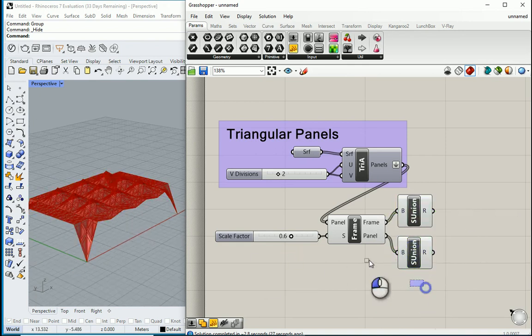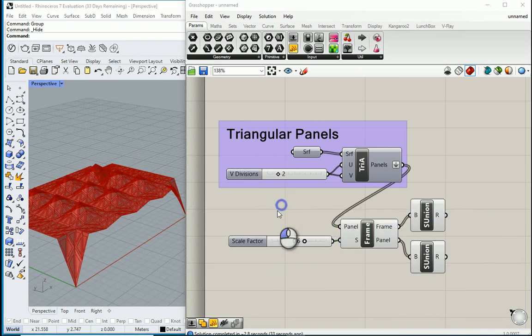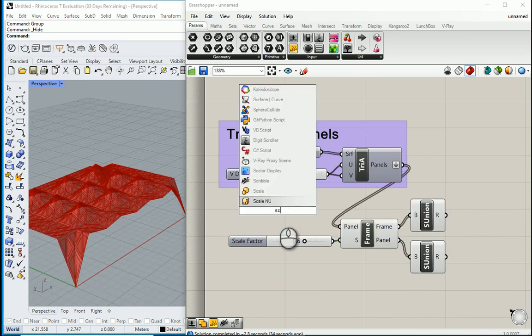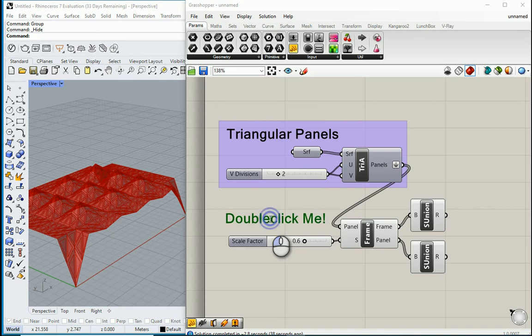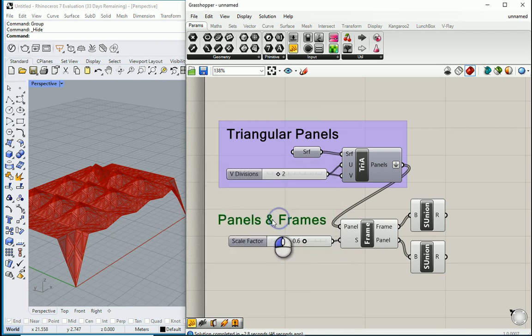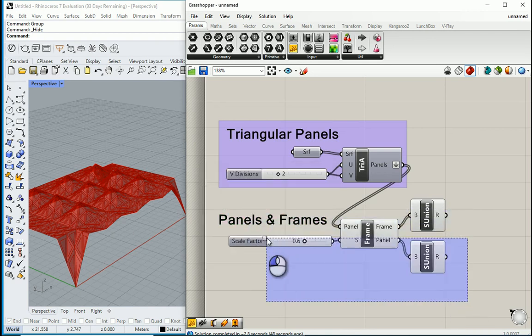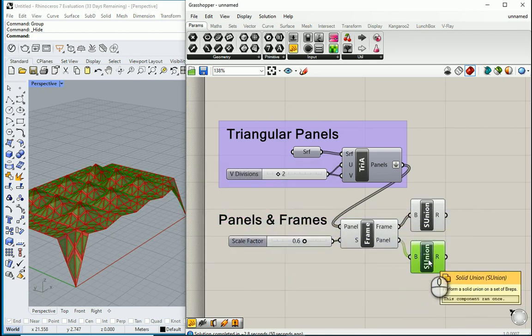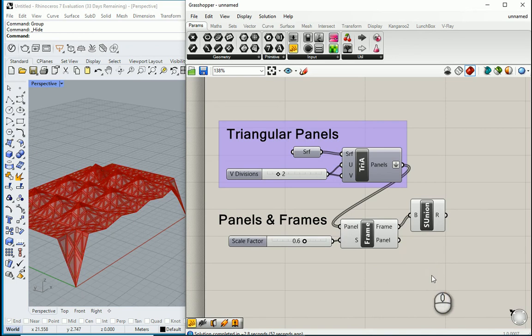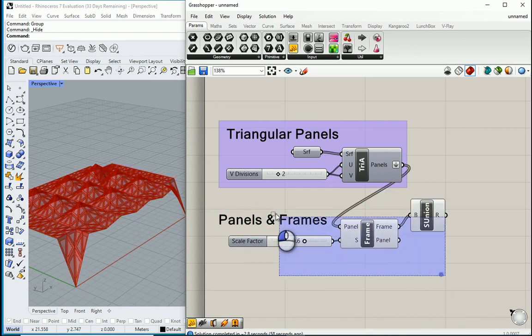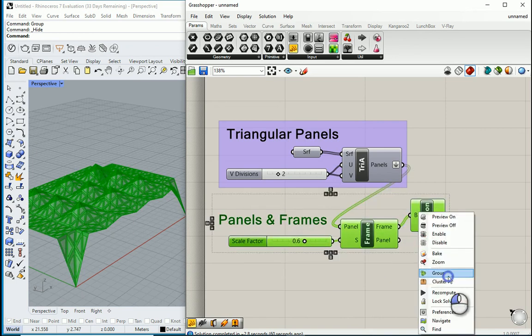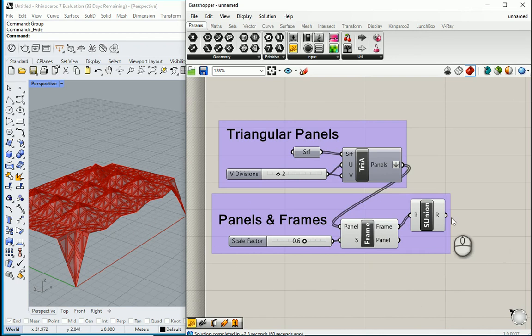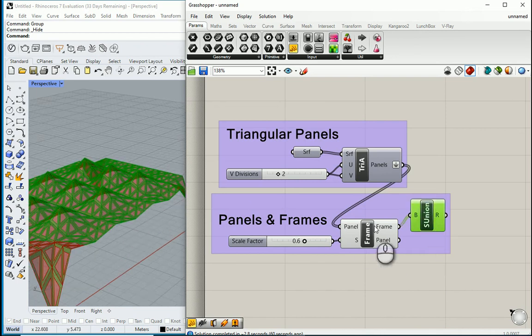I want to bring one more scribble. And I want to name this as panels and frames. Let's group these items. So I don't actually need this. Select the four nodes. Right click group.